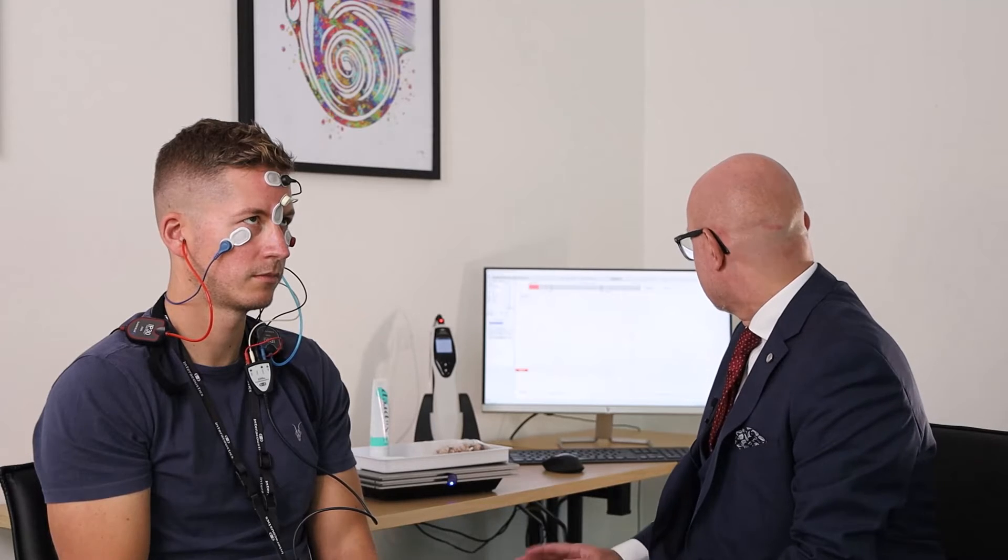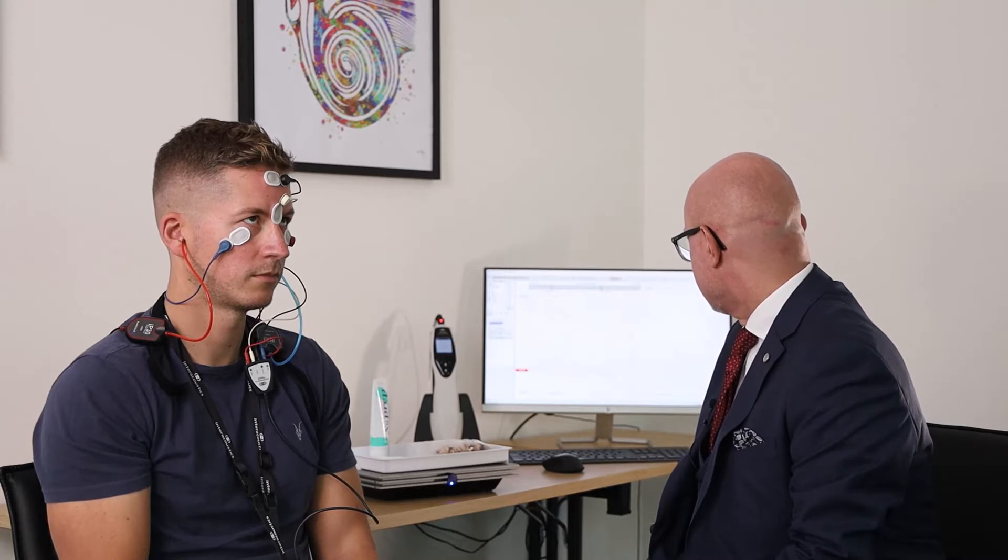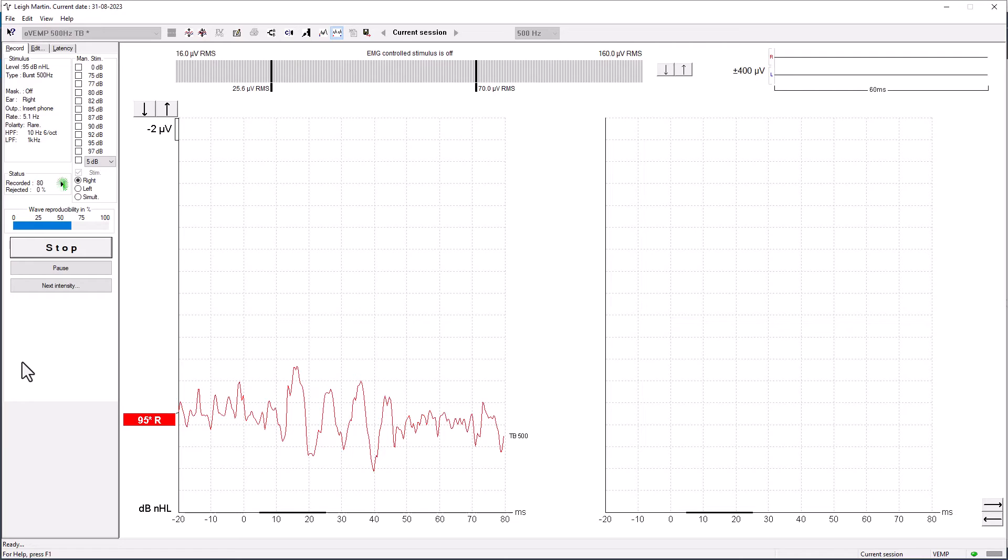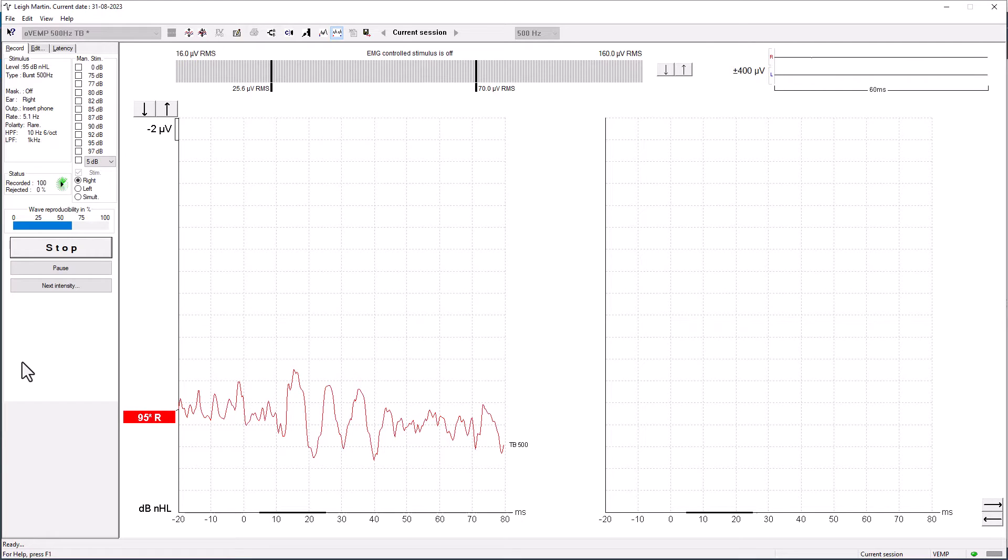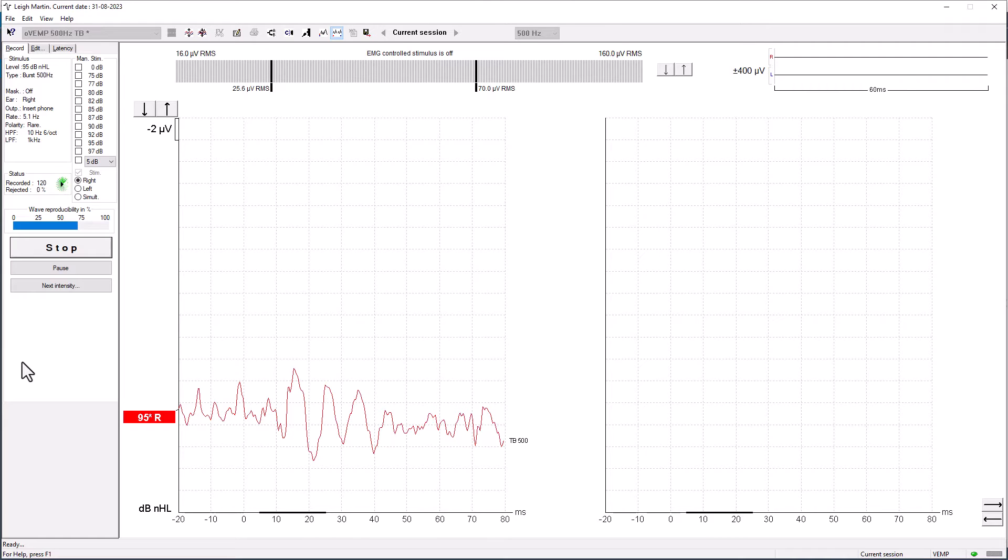Now the ocular VEMP is a much smaller response than the cervical VEMP, so we do have to run more sweeps than you may typically see in a cervical VEMP assessment. But we can see the response coming through. What we can do is start to keep our eye a little bit on the pre-stim area of the epoch, so the minus 20 to zero, and just see how much noise is coming into the response.